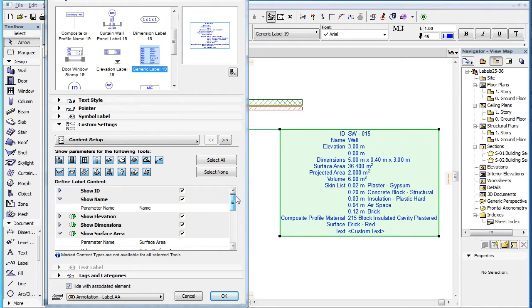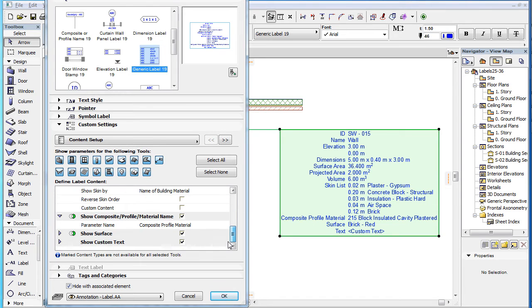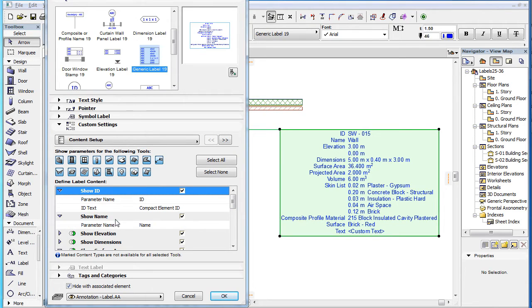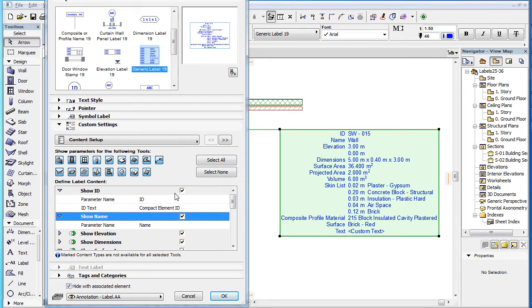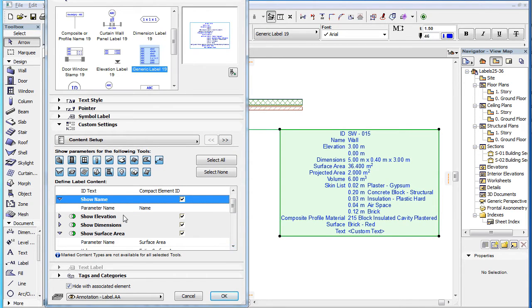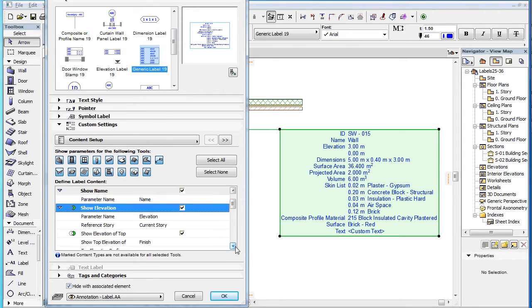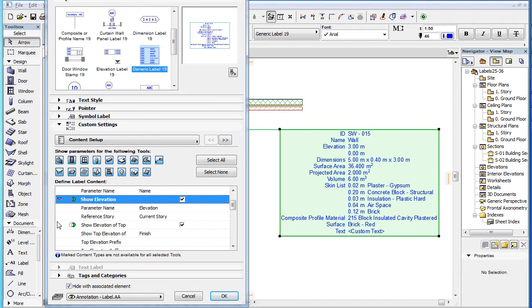All fields and parameters you see here can be found in and displayed by one of the other standard Label Types. For the explanation of the Show ID and Show Name fields and their parameters, please watch the clip titled New Label Types: Identification Label in this playlist. For the explanation of the Show Elevation field and its parameters, please watch the clip entitled New Label Types: Elevation Label in this playlist.